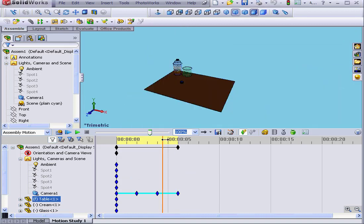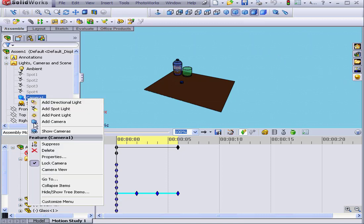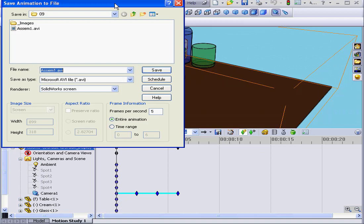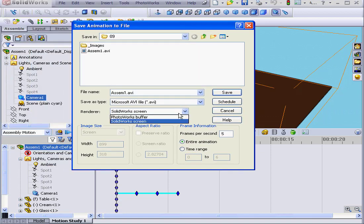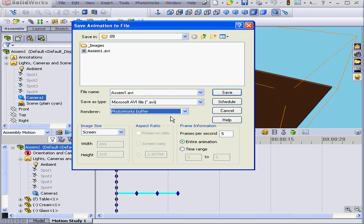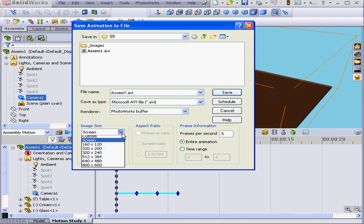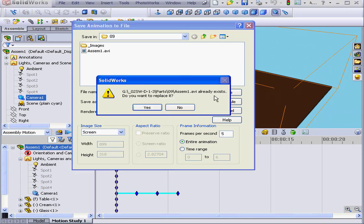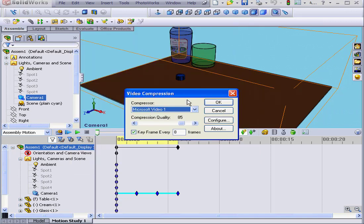Now let's move the time bar left again. When you're rendering, you need to be sure you're in Camera View. Let's right-click and select the Camera View. We'll render a second time — Save animation. This time, let's save with the PhotoWorks buffer. Under Image Size, we'll select Screen. Number of frames per second — let's leave it at 5. Let's click Save, overwrite the existing file, and leave the default video compression settings in place.